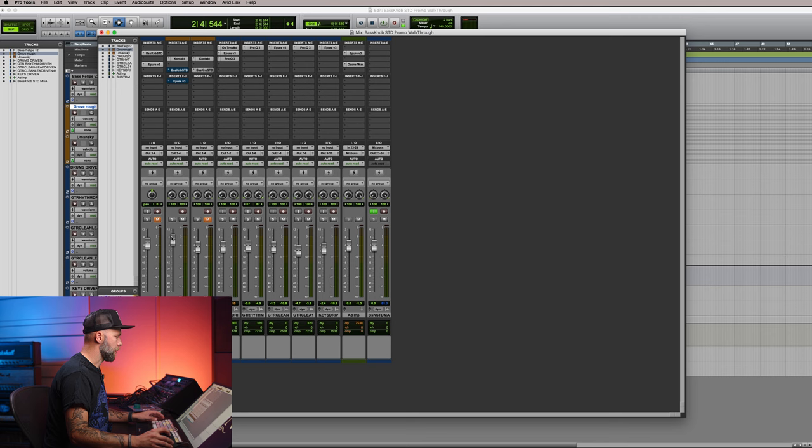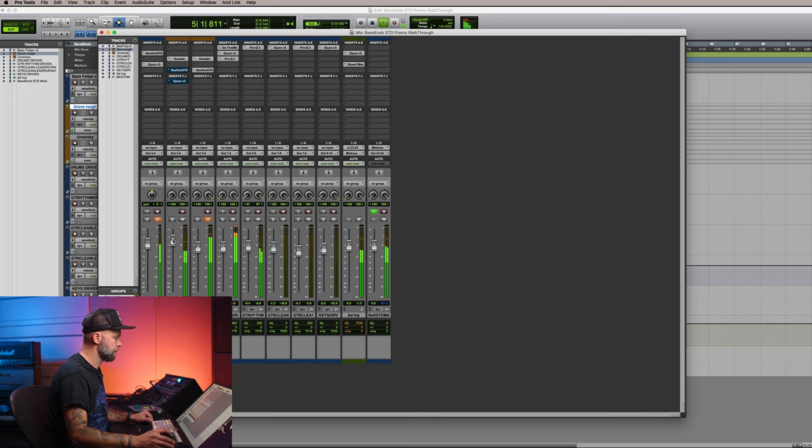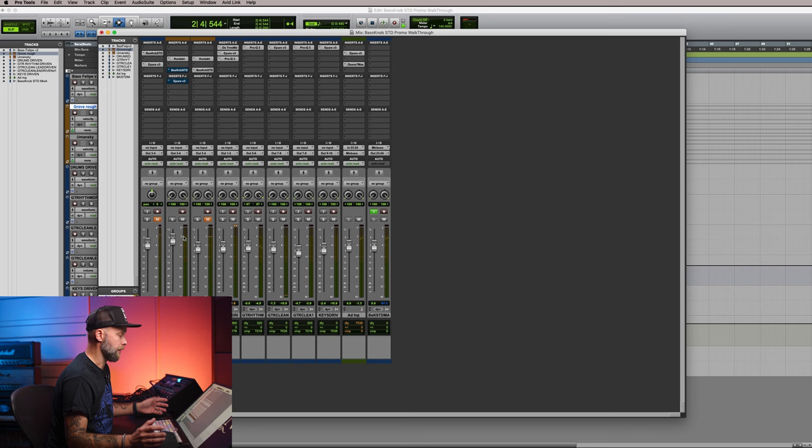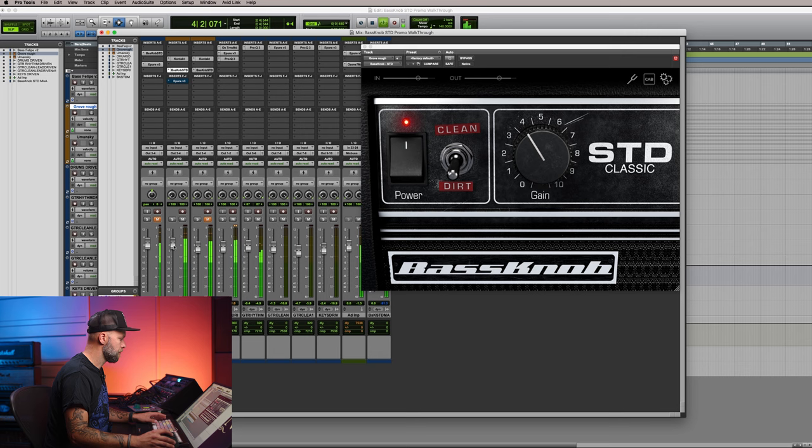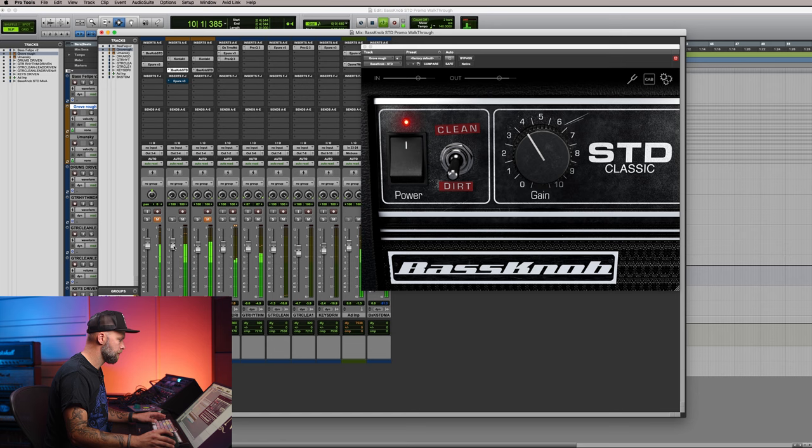First without the STD amp. Cool. Sounds pretty good already, just with the DI there. Let's see how it sounds with the bass knob STD at default settings. Thunderous.